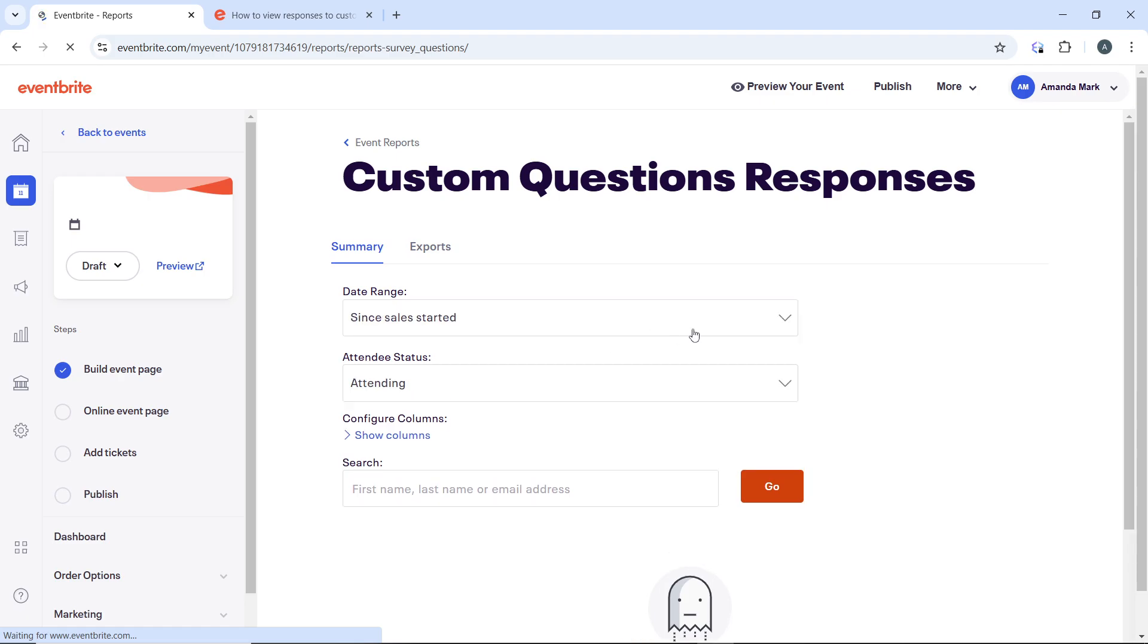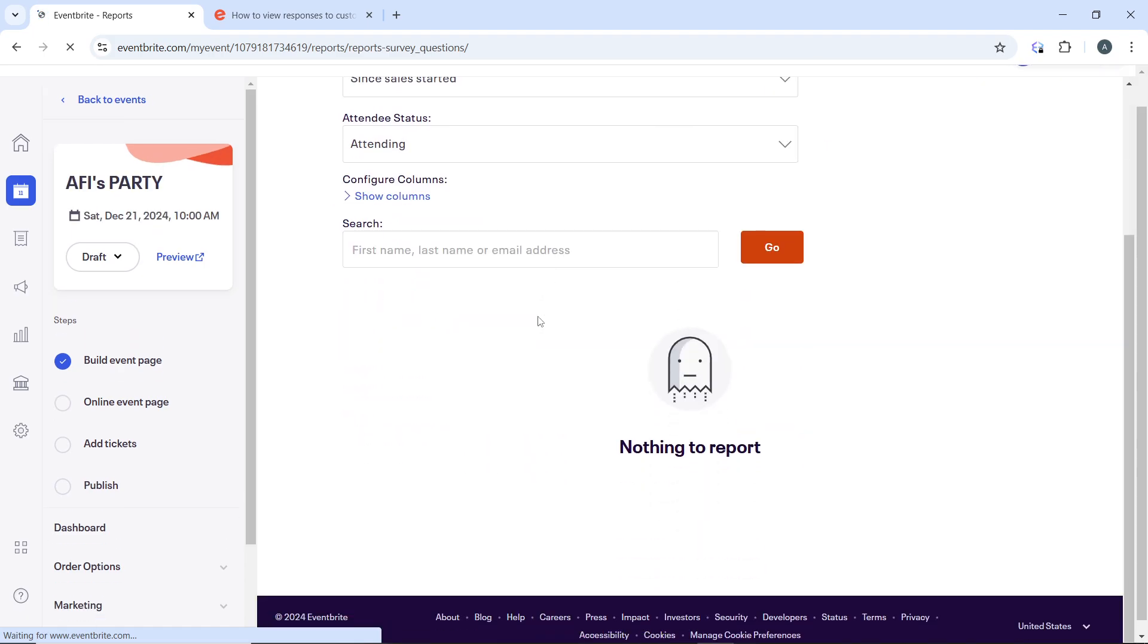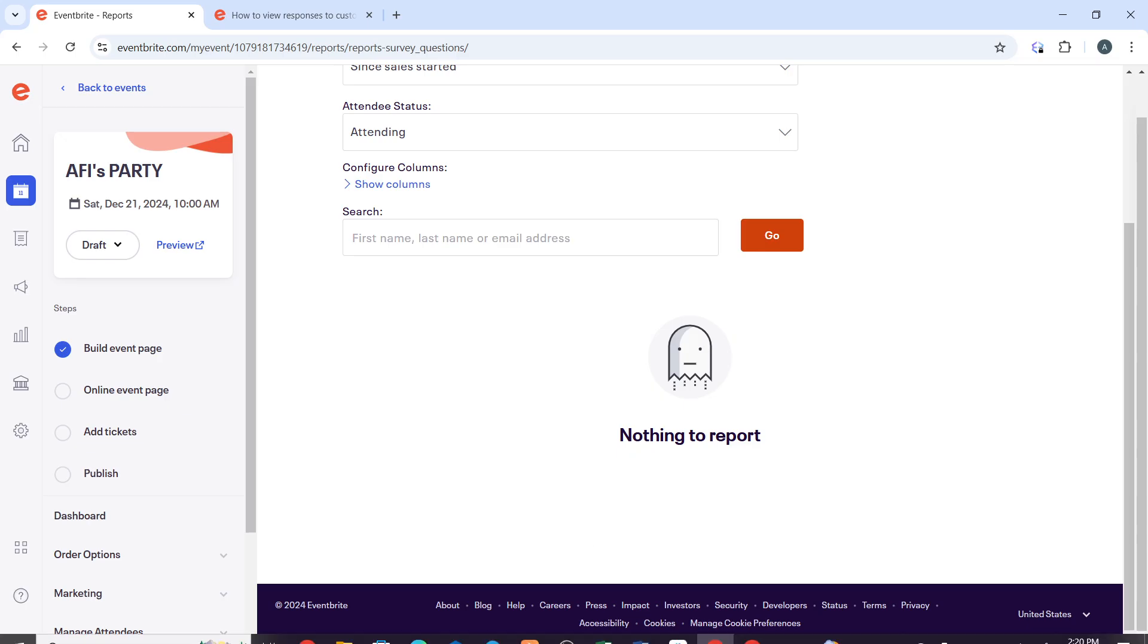It says nothing to report here, but if you have responses, you'll find the messages here. When you receive a new message, Eventbrite will notify you, and you'll typically also get an email notification if you have those settings enabled. By following these steps, you'll be able to easily view and manage messages related to Eventbrite.